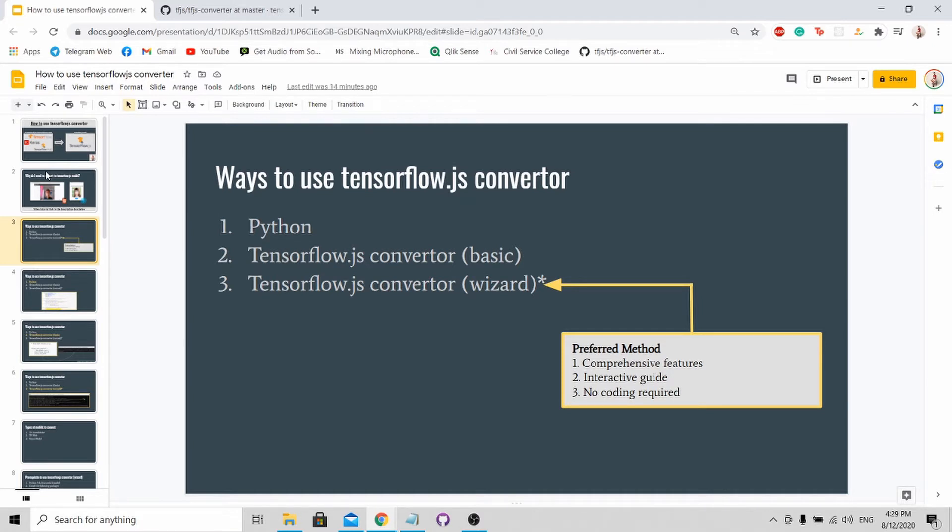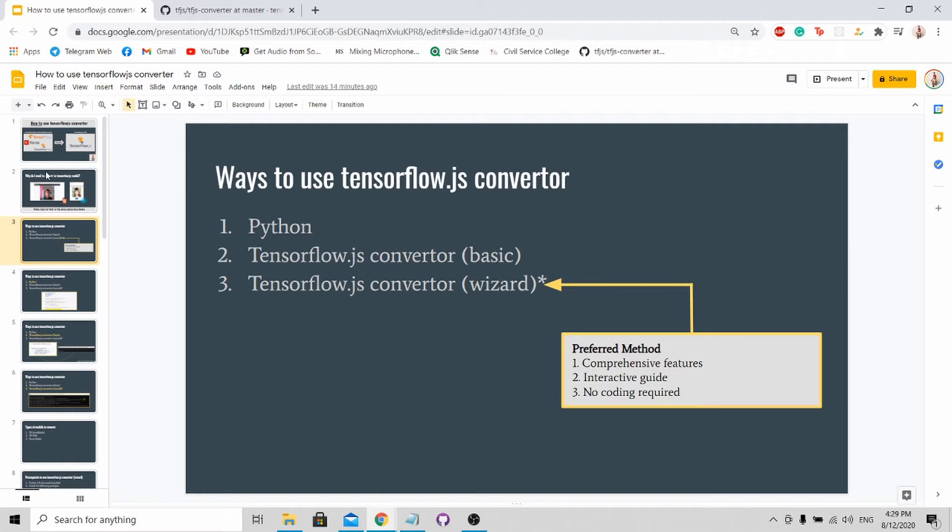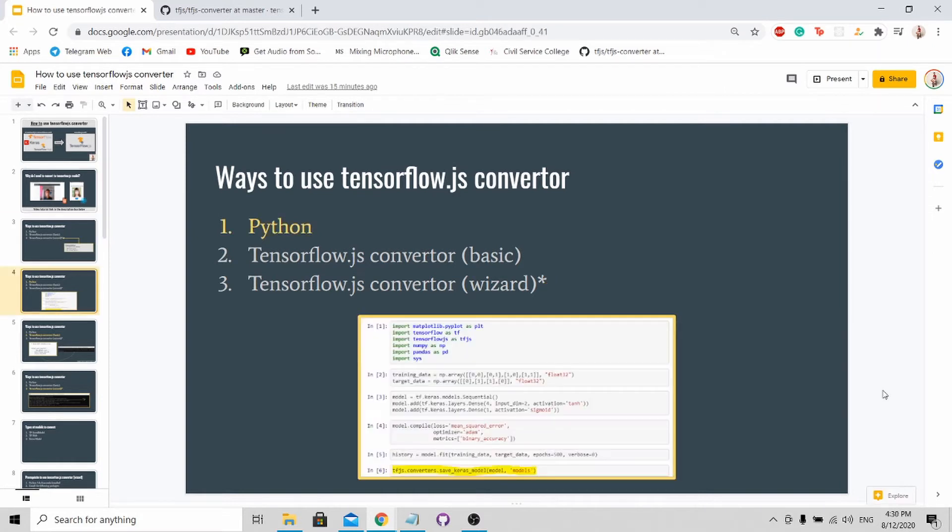Next, it has an interactive guide that will guide you through the conversion process step by step. And lastly, there's no coding required. You don't need to know Python in order to use this conversion. But nevertheless, I'll guide you through the three methods and further elaborate on the third one.